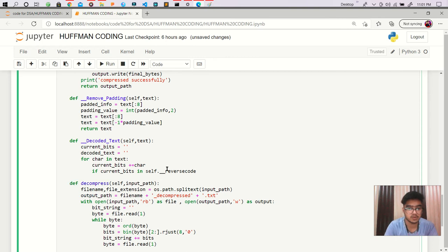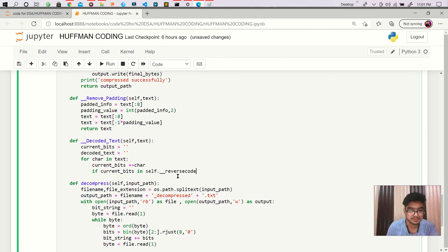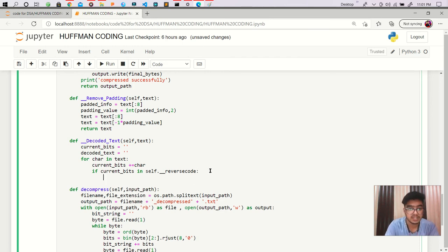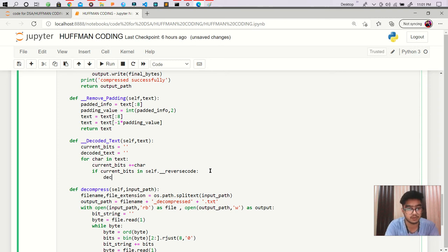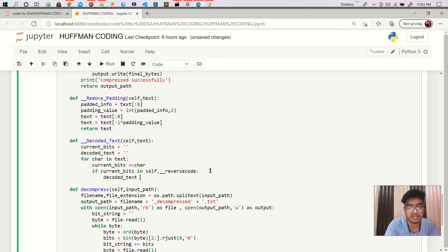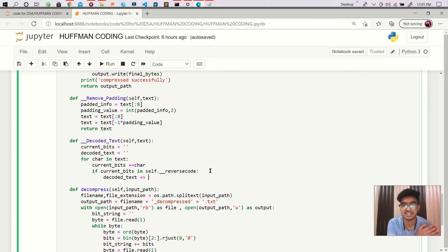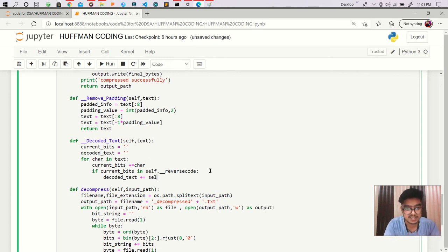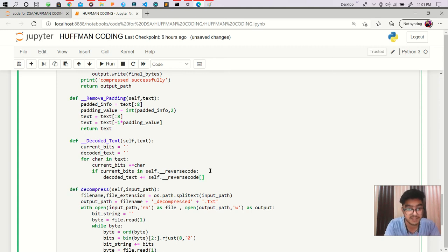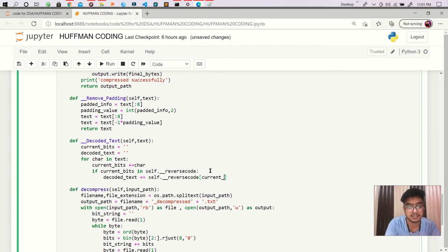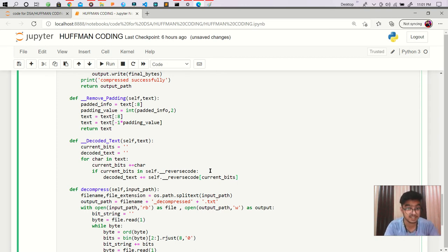So we have our reverse_code and we are checking in it. If it is in there, what we have to do - we have to append decoded_text plus equal to what we have to append, we have to append the value and the value is actually the character. So we have to write self.reverse_code and we have to pass that current_bits. I hope it is clear to you.